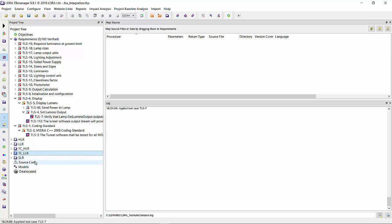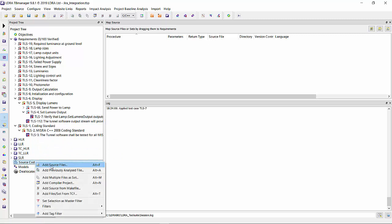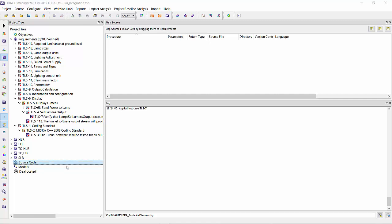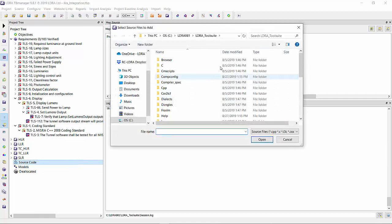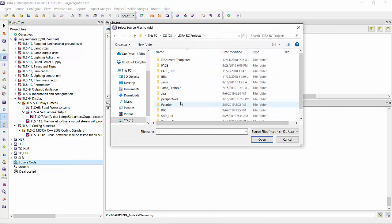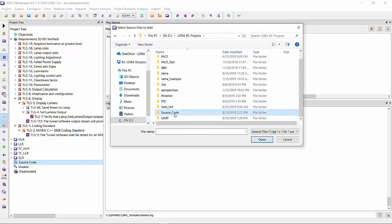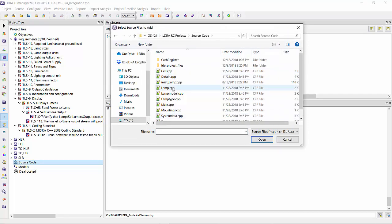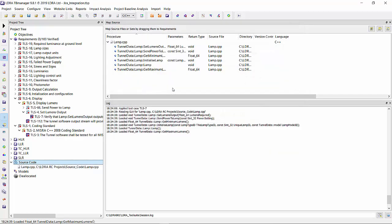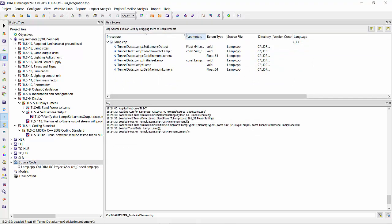Let's start doing some mapping. Let's bring in the code. We can do a source file, many files from a project, from a makefile, from a previous LDRA test case file. I'm going to keep it simple, we'll bring in source code. Lamp CPP is what I want. You can see it brought it in.